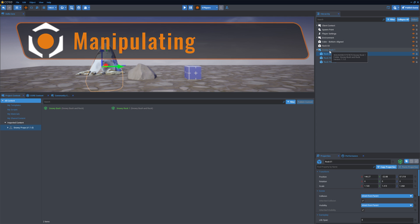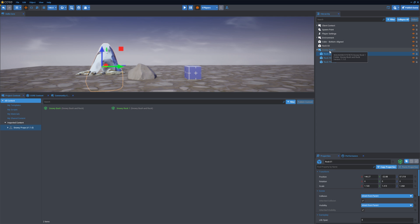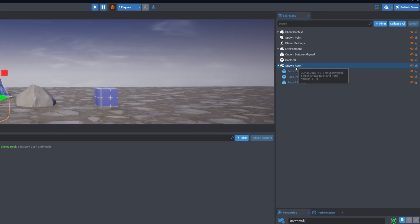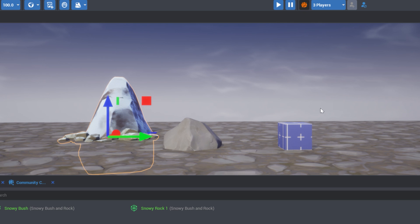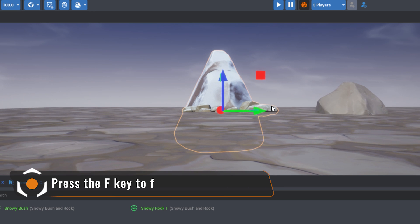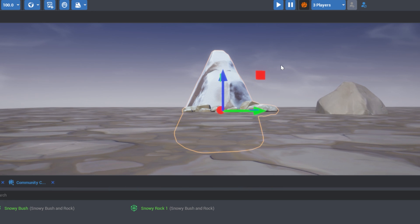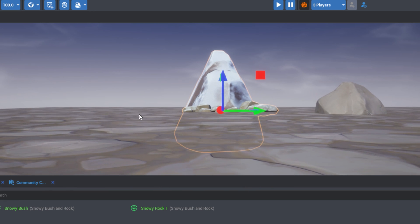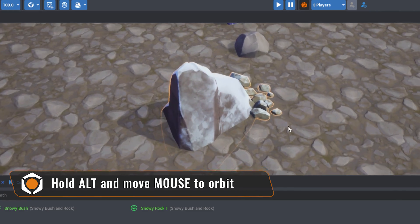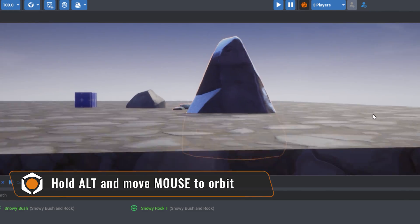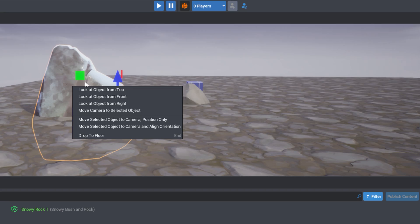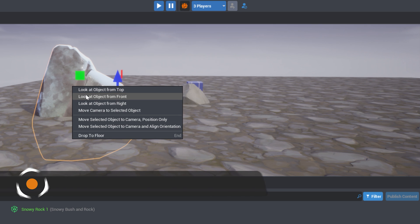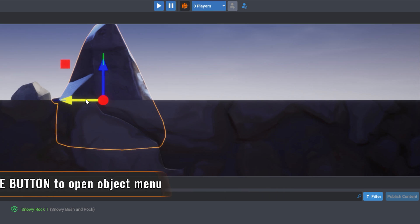Manipulating Objects. Objects in the scene can be changed in the main viewport. Click on an object or select it in the hierarchy. You can press the F key to focus the view on the currently selected object. When moving the view, hold the Alt key to orbit around the object. With an object selected, use right-click to open a menu that will allow you to view the object from different perspectives.